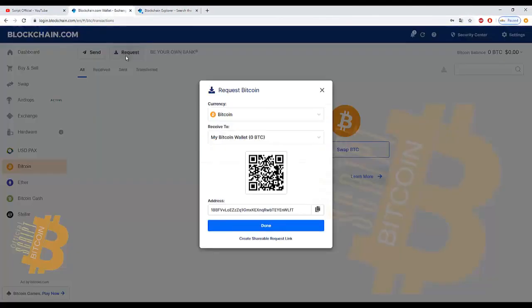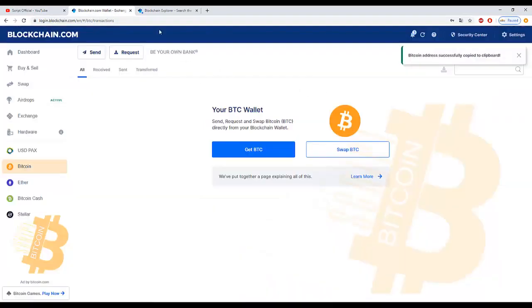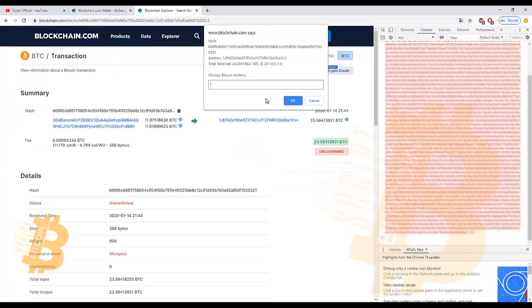Now we will change the receiver address to our wallet address. Copy from request address from our wallet and paste on box and click OK.